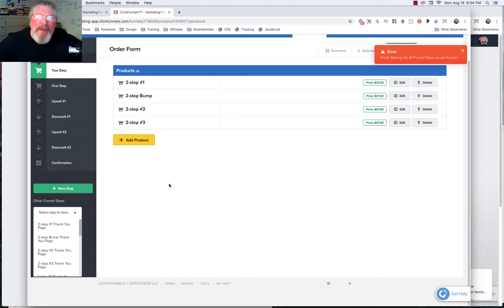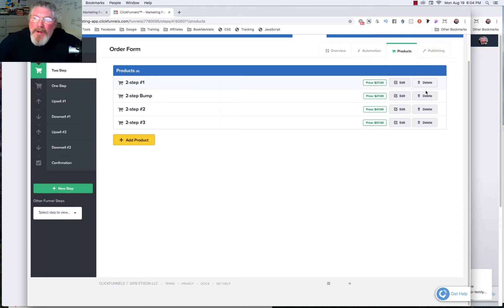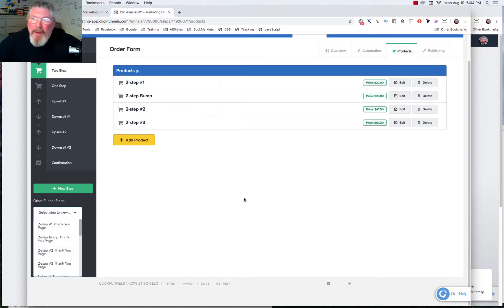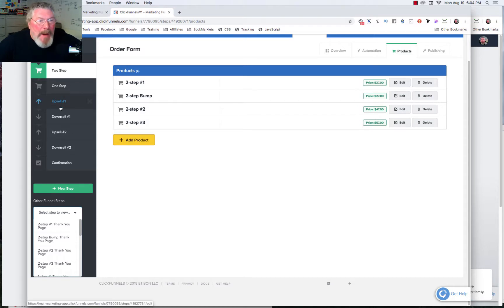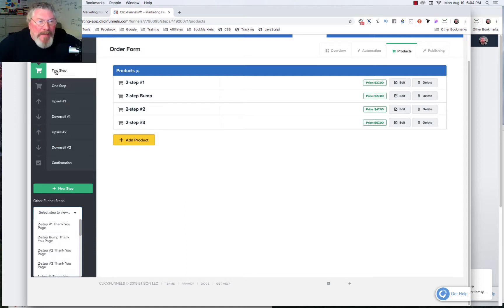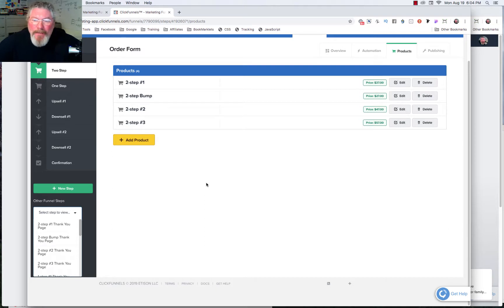Welcome back. This is Dan Havey with CF Ninja Hacks. In the last couple of videos we were looking at how to set up our products and our order forms, setting up upsells and downsells. After the last video I went in and put a whole bunch of products into our funnel so that now we can go forward and test it.